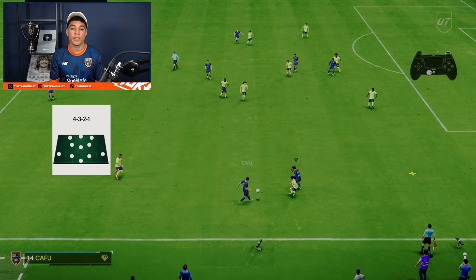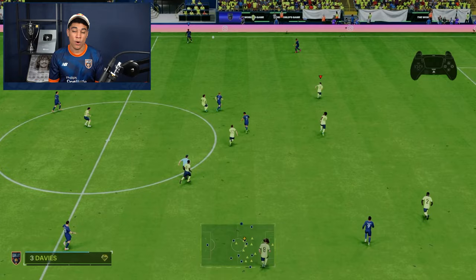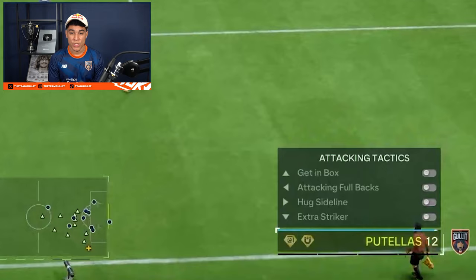Next we have d-pad up and to the right, which is hug sideline. I think that is really, really useful this year because if you play a formation with only fullbacks — for example the 4-3-2-1 — your fullbacks will hug the sideline, which makes it way easier to build up and to find them in the overlap. When you are building up, you want to create the run with your fullbacks in that formation, and they will always be on the sideline, creating a lot of width in your attack.